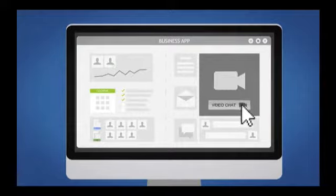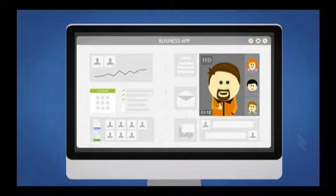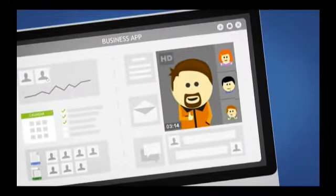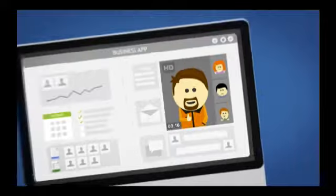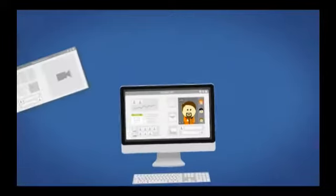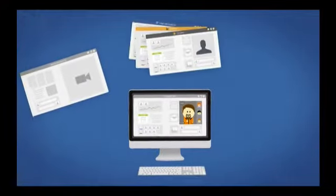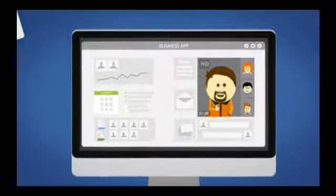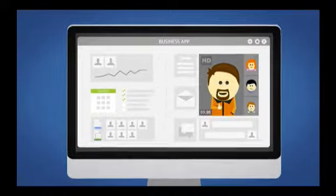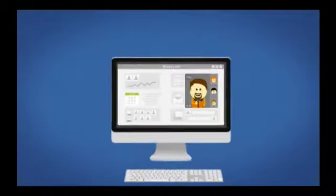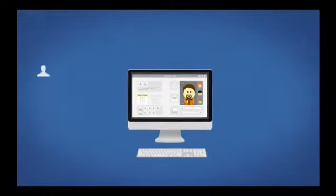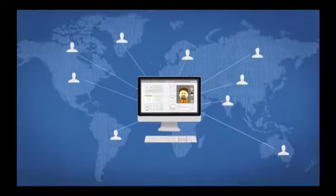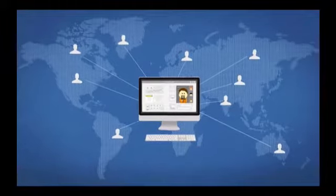Users can then start or join a live video collaboration right from their current screen. No one has to leave your application, switch browsers, or even devices. They just click and they're in, uninterrupted, without having to leave what they are working on. It's easy for you, and even easier for end users.